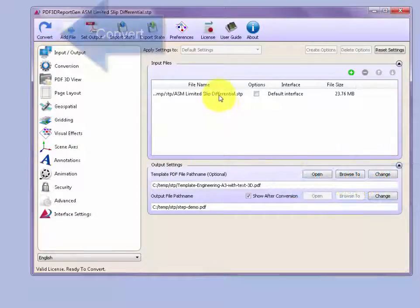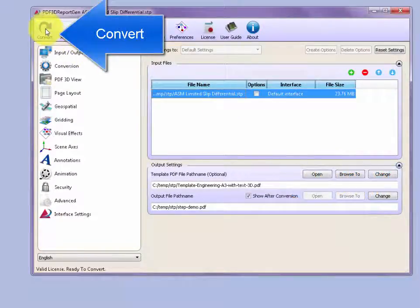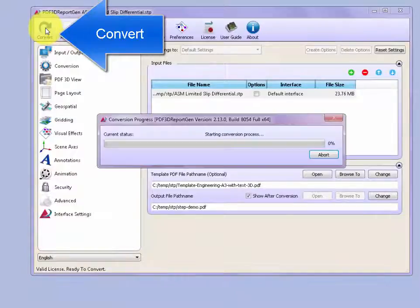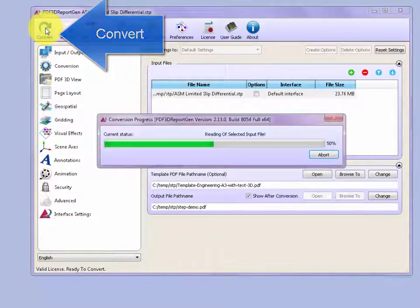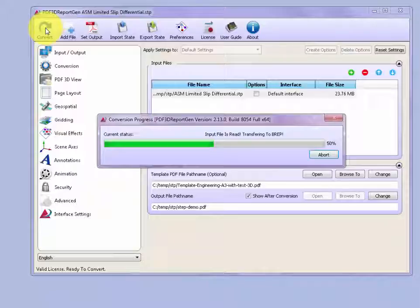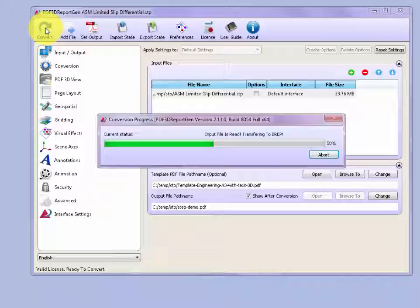Once these things are set up, then we can go to the top left and push the Convert button, and the conversion will begin. It starts by loading the STEP file into the application, making the 3D PDF conversion, and writing out a new 3D PDF file based on the model.